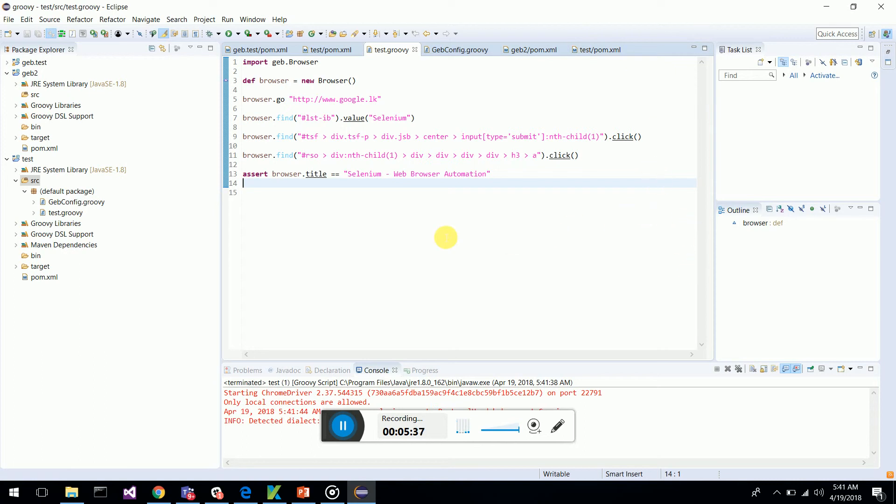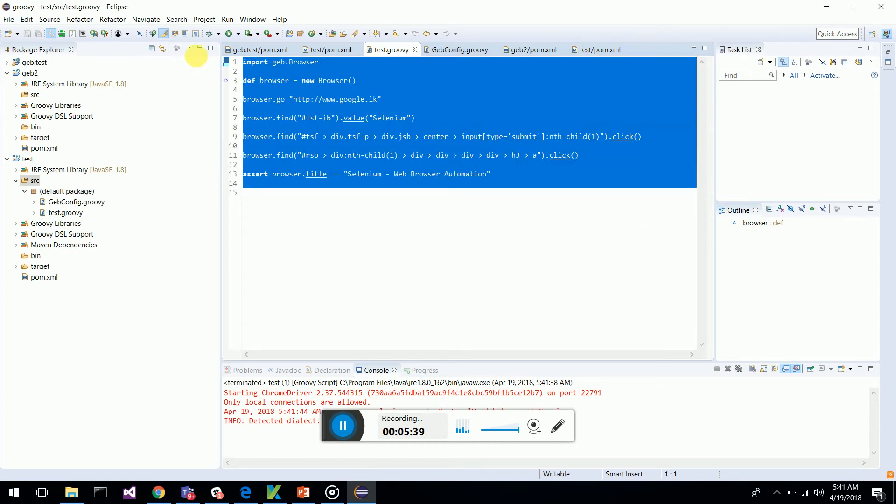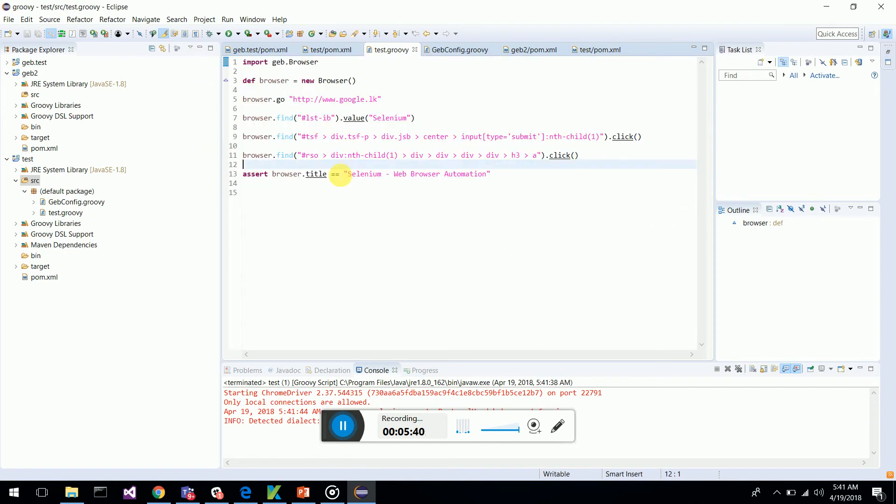So this is how we do Geb, we start automation on Geb which is Groovy based browser UI automation tool using Selenium. I hope you like this video and start automating with Geb.